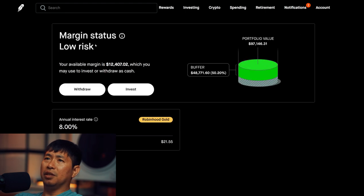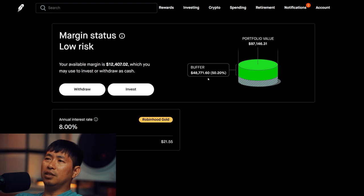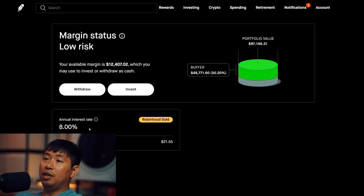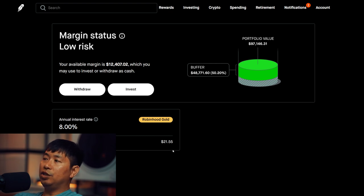My margin status is low risk. My buffer is $48,771.60. That's this green buffer right here before I hit my margin call. My annual interest rate is 8%. The daily interest that I am paying is $21.55.